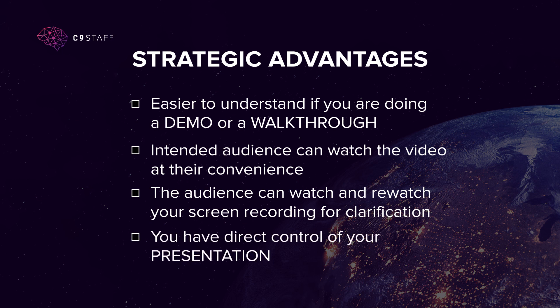Finally, you have direct control of your presentation. You can make it as dynamic as you can, as if you're doing it live, but also have the added advantage of post-production.